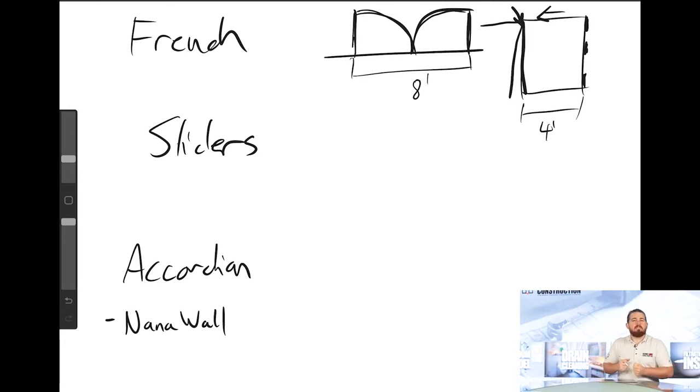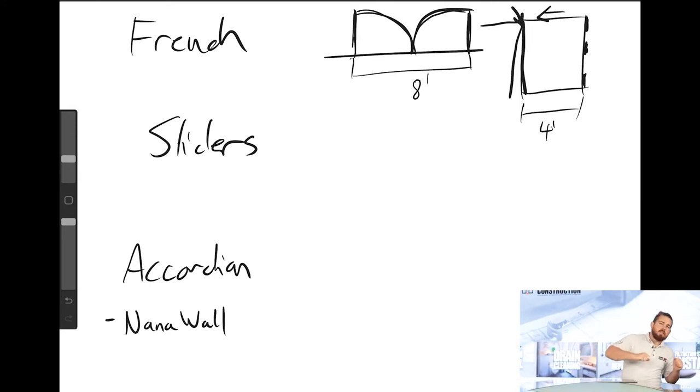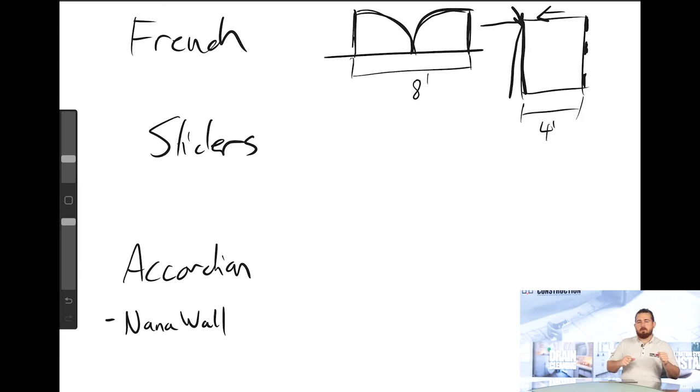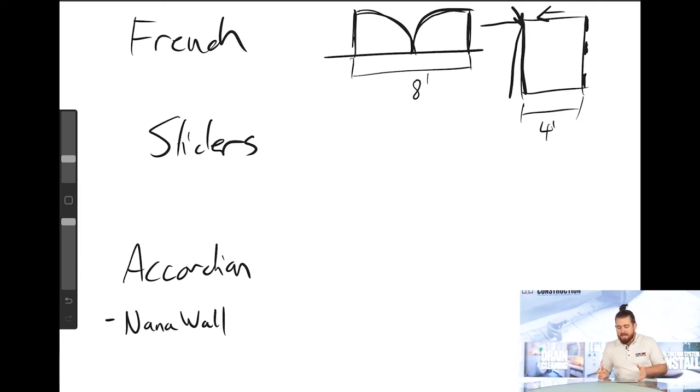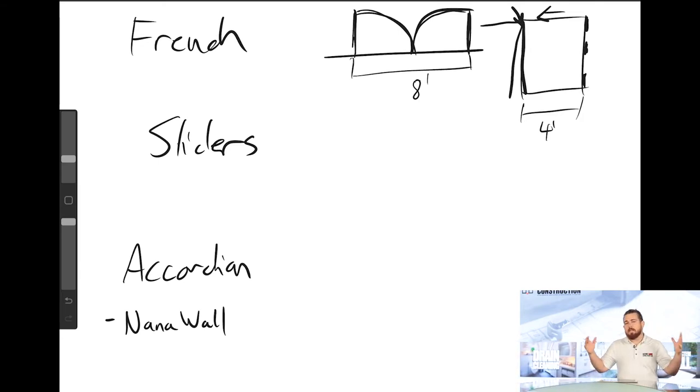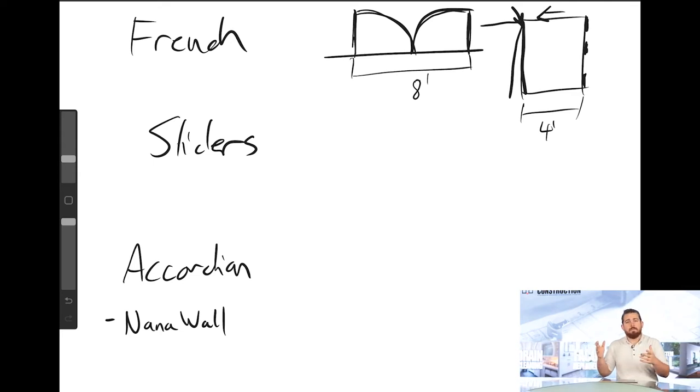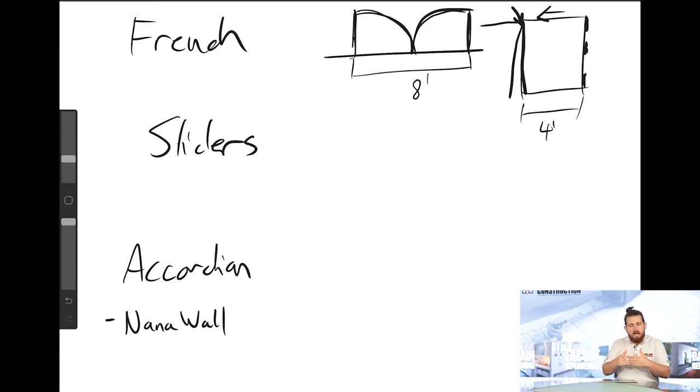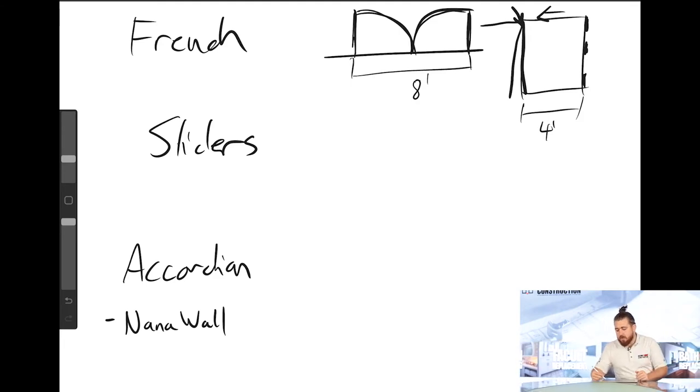Like when you have to basically gently kick your French doors to get them open, maybe you've experienced that, it's just not good. That's why we don't put really big doors on hinges because they wind up sticking over time, they sag, they get out of square, it's just not good.